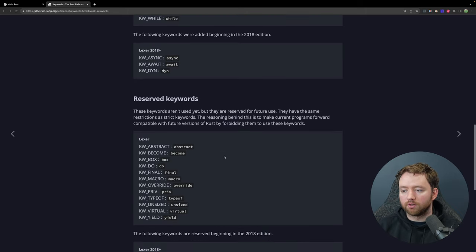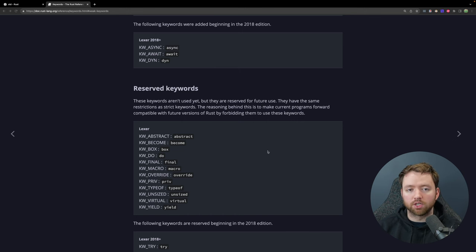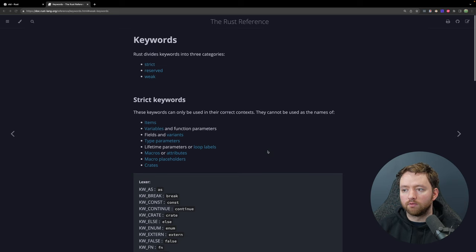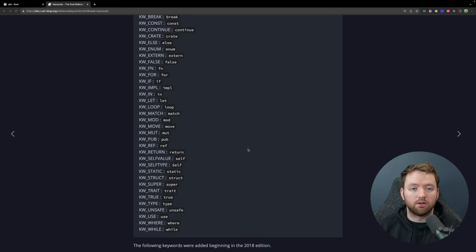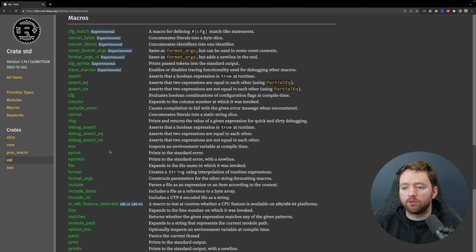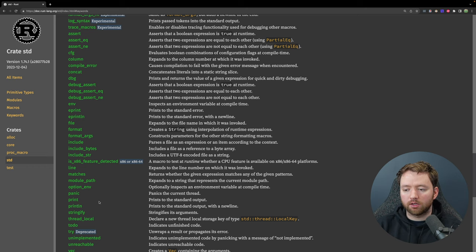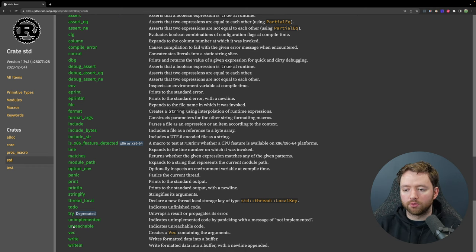Reserved keywords don't do anything currently but are reserved for future use, so you still can't use them as identifiers. Strict reserved words cannot be used in any context. The next section up is macros. We've seen a few of them — for example, println and vec. These are used almost like functions, but behind the scenes they are implemented a little differently.